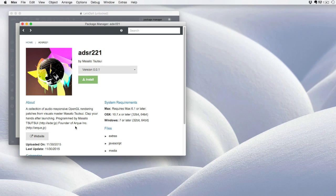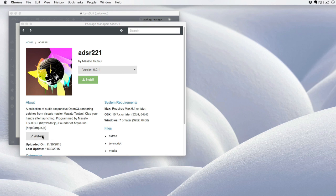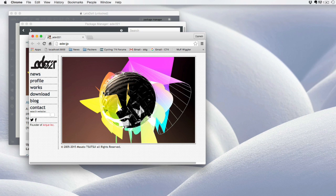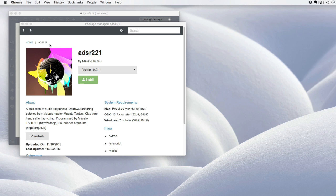which gives me an opportunity to find out more about the package, look at the website that the author has created, find out about the system requirements, as well as files that'll be installed.